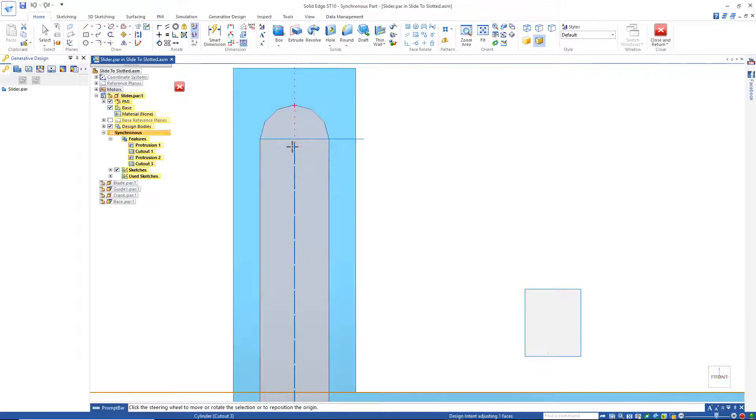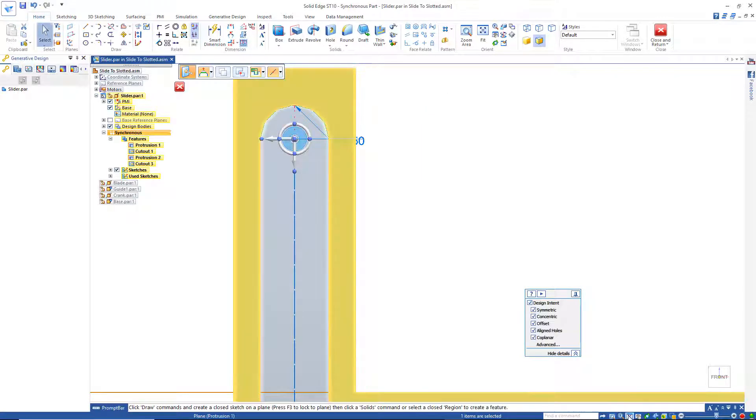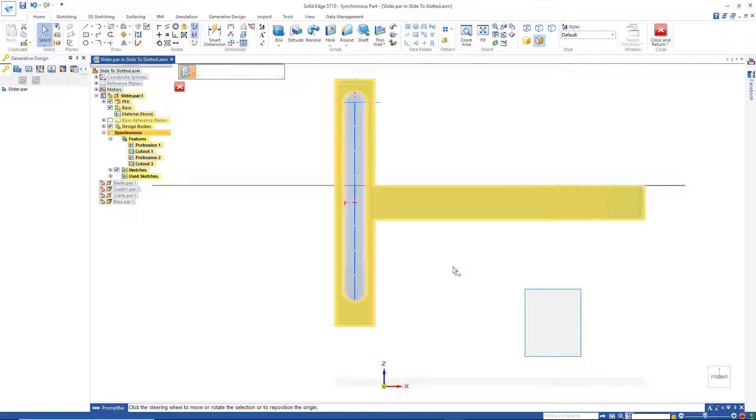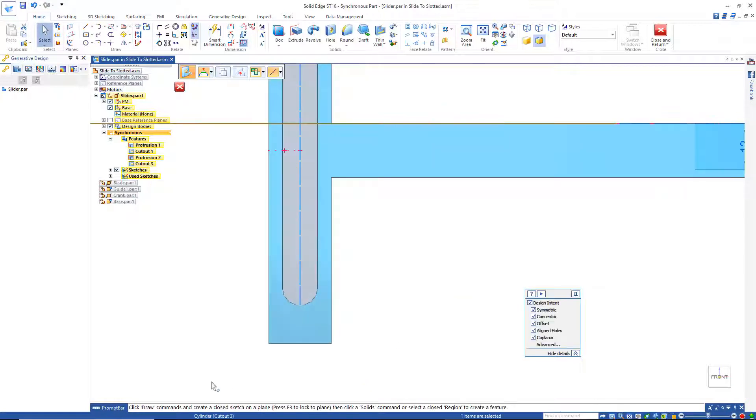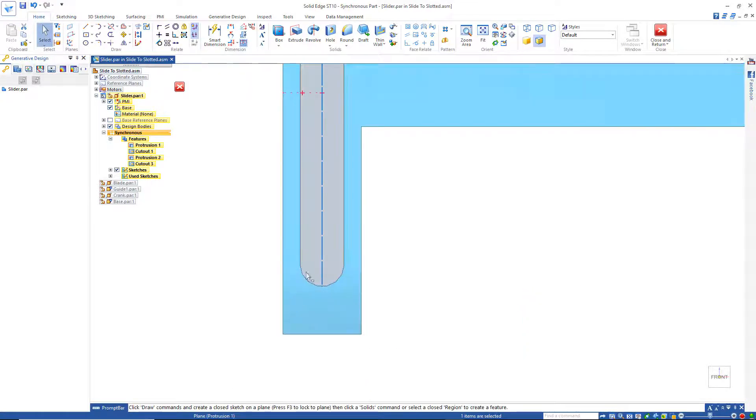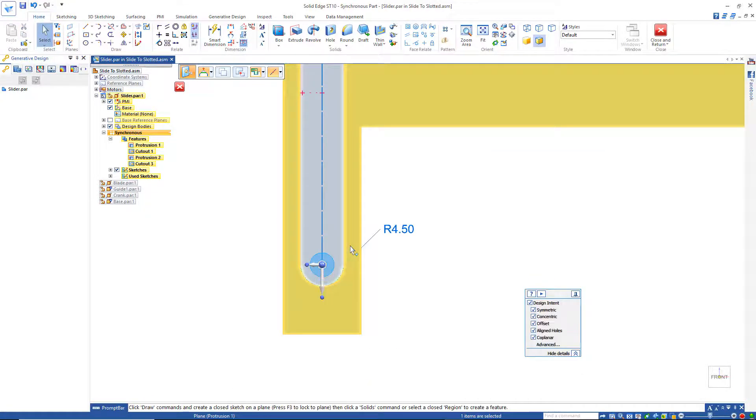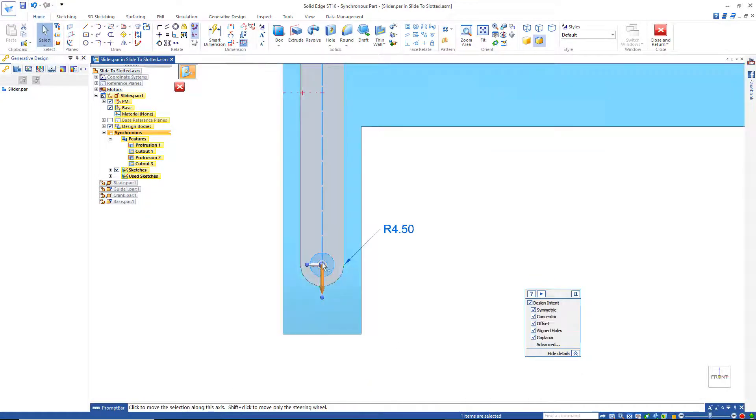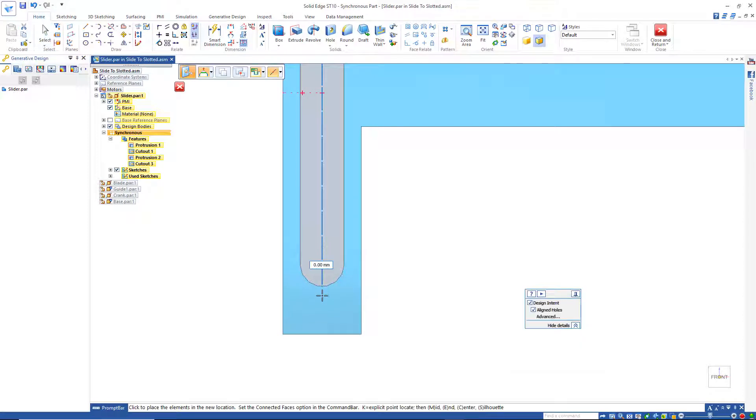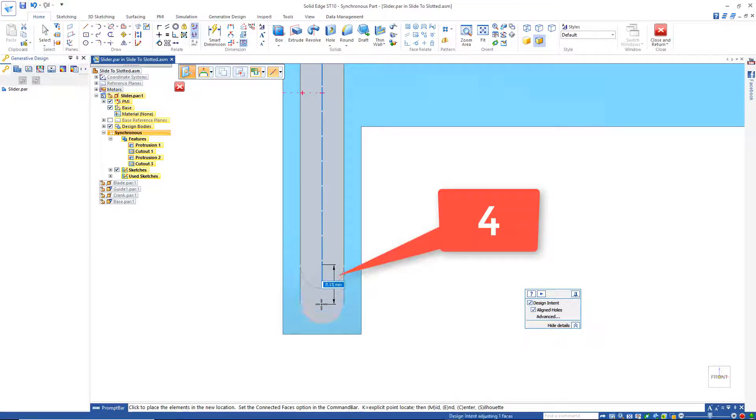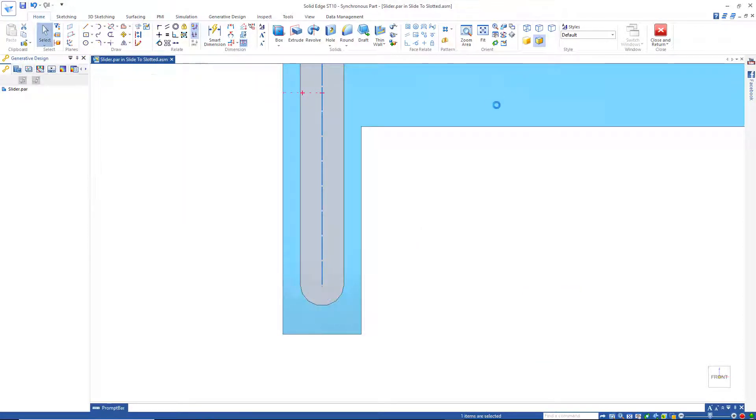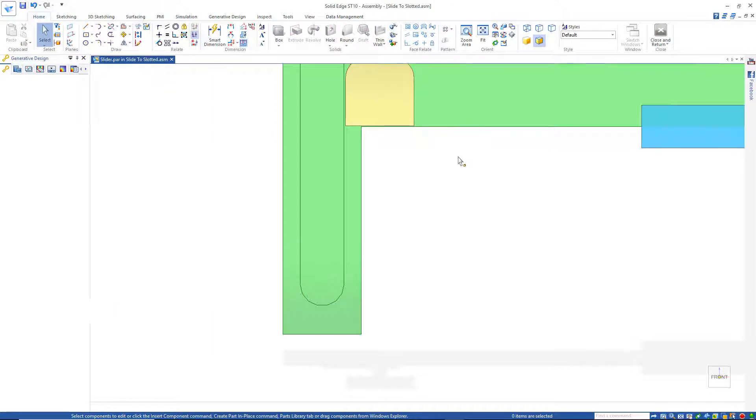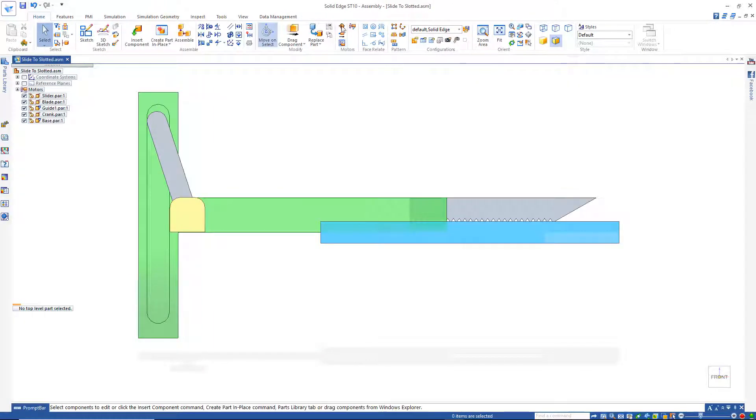And I'll do the same thing at the bottom. Again, just box pick in here, grab the arrow and I'll pull that down. Close and return and if I play that it should be okay now.